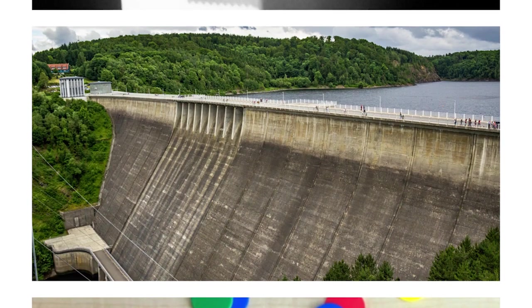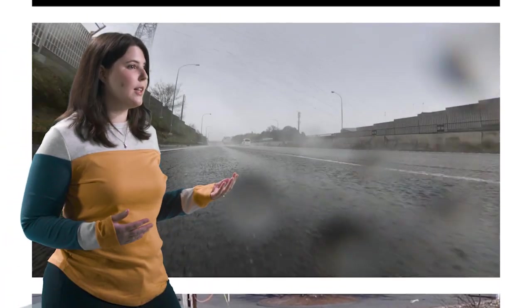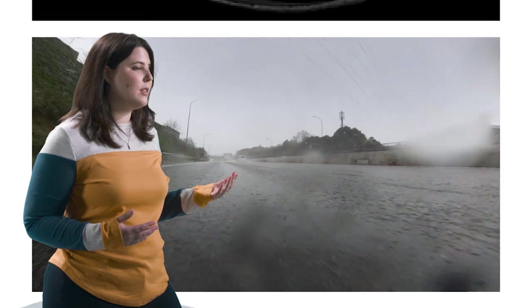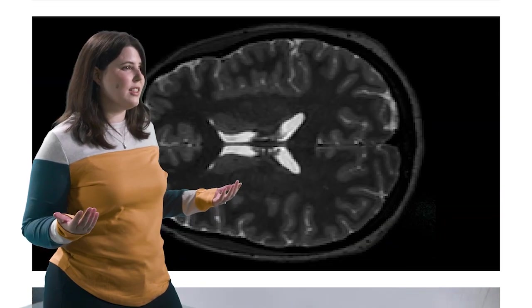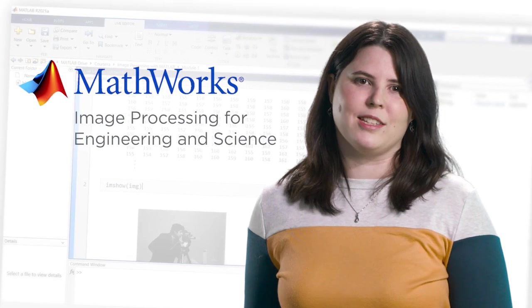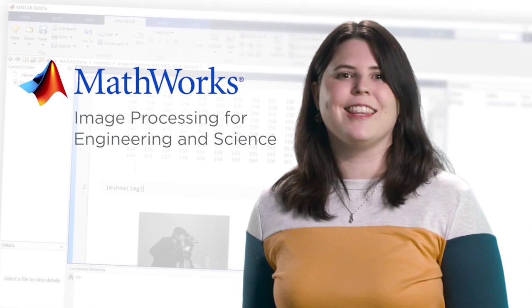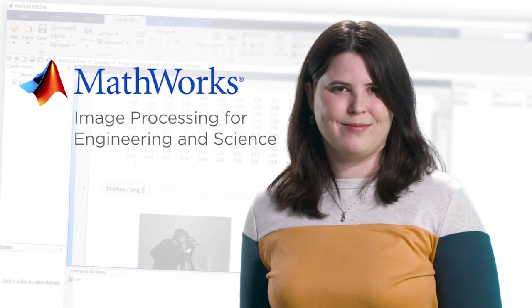Image processing is an in-demand career skill. Whether you're developing autonomous systems, diagnosing disease, or studying the universe, this specialization will help you succeed. So, let's get started.